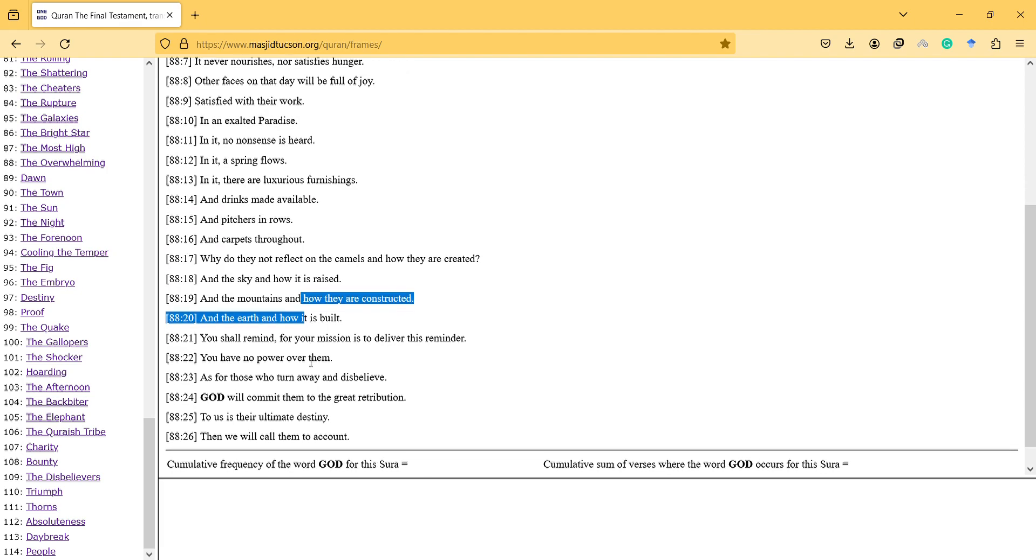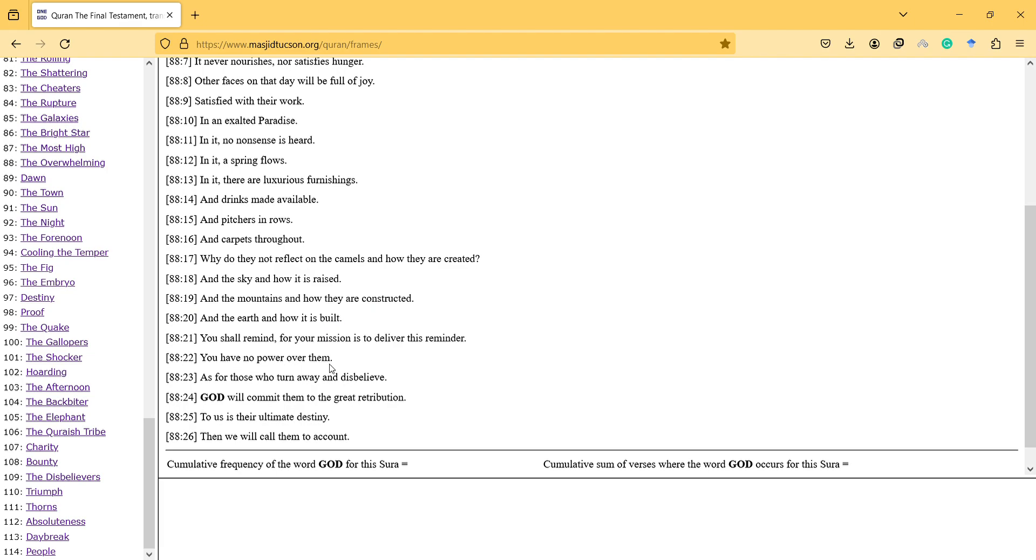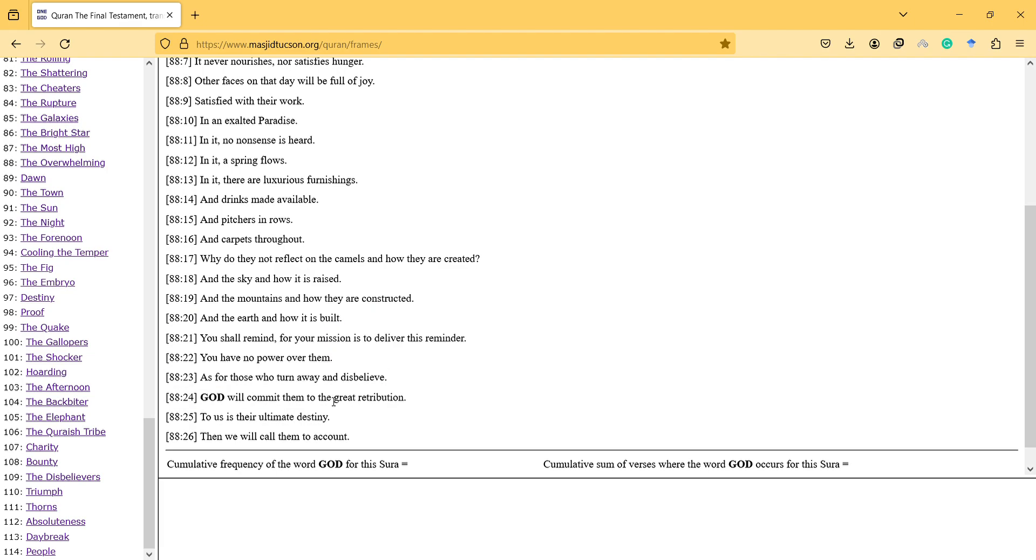You shall remain a reminder, for your mission is to deliver this reminder. You have no power over them. As for those who turn away and disbelieve, God will commit them to the great retribution.